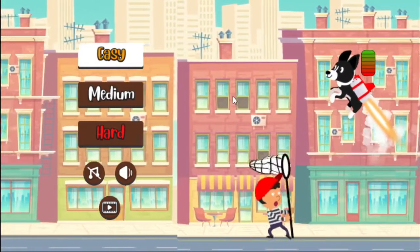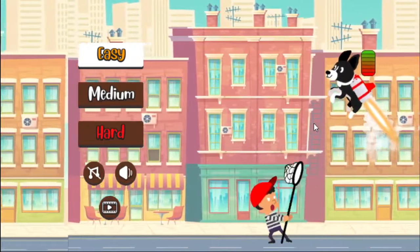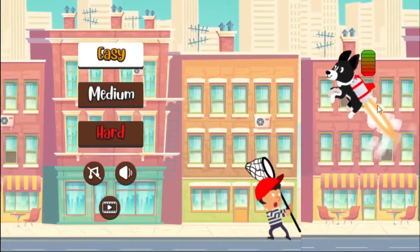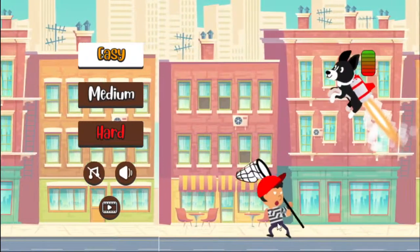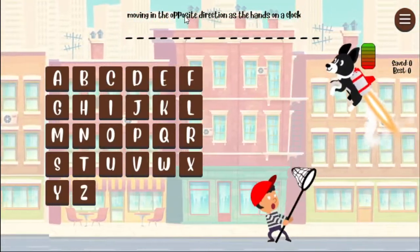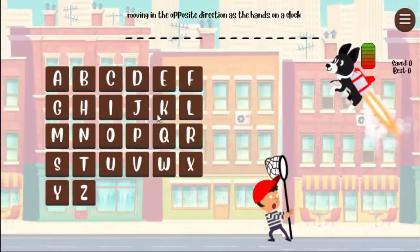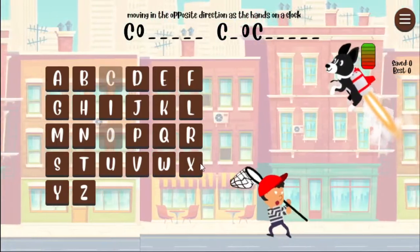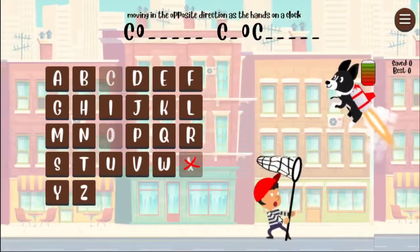This is a hangman-type game where you'll be trying to figure out what the word is by guessing letters. If you get the letter right it fills in where it goes in the word. If you get it wrong, Math Pup's fuel goes down and he drops down a little bit further. If he totally runs out of fuel, he will be caught by the dog catcher. Here is the word — moving in the opposite direction of the hands on a clock — that should be counterclockwise. I'll guess some letters and you'll see them fill in up there. If I guess one wrong, the fuel goes down and he drops a little bit closer to the dog catcher.